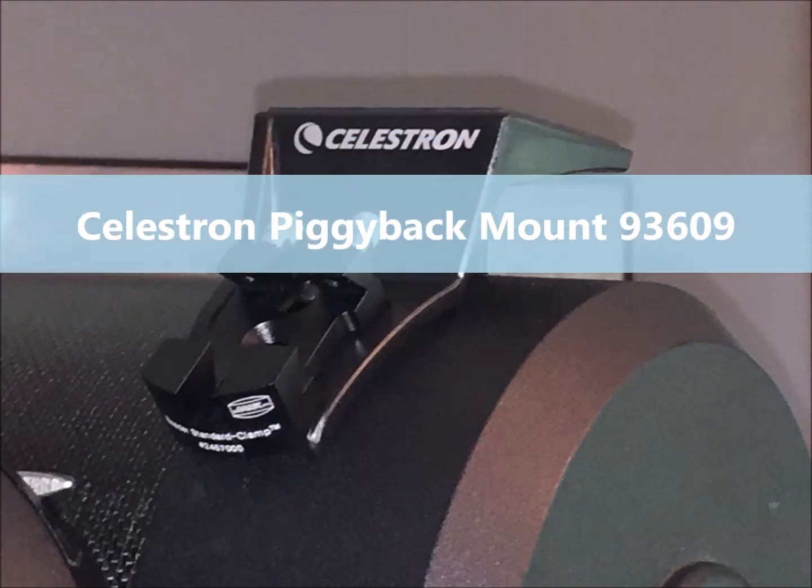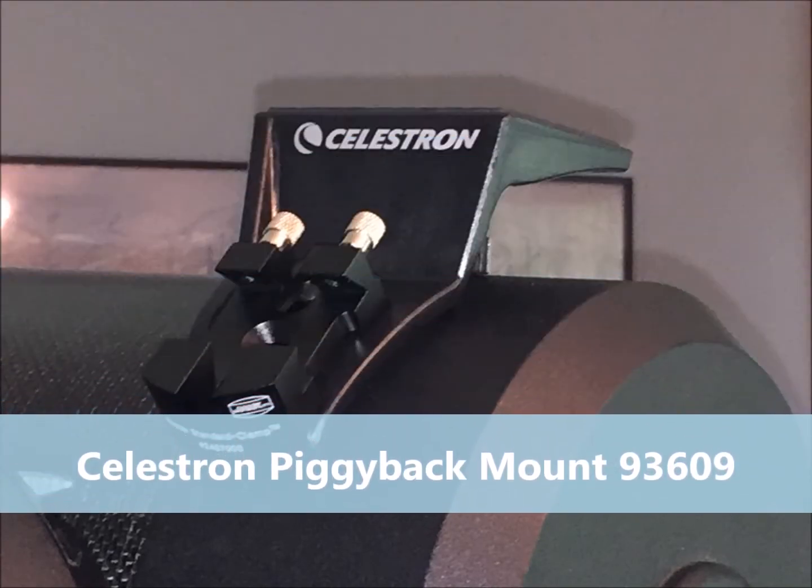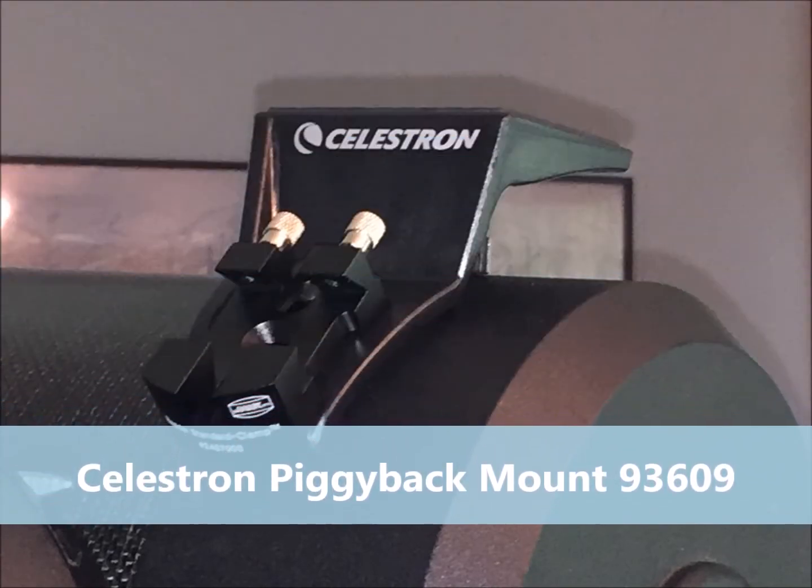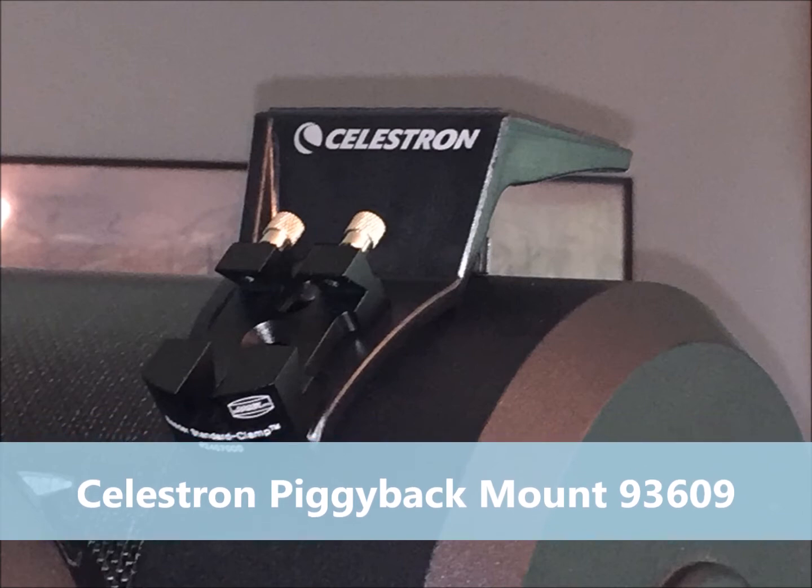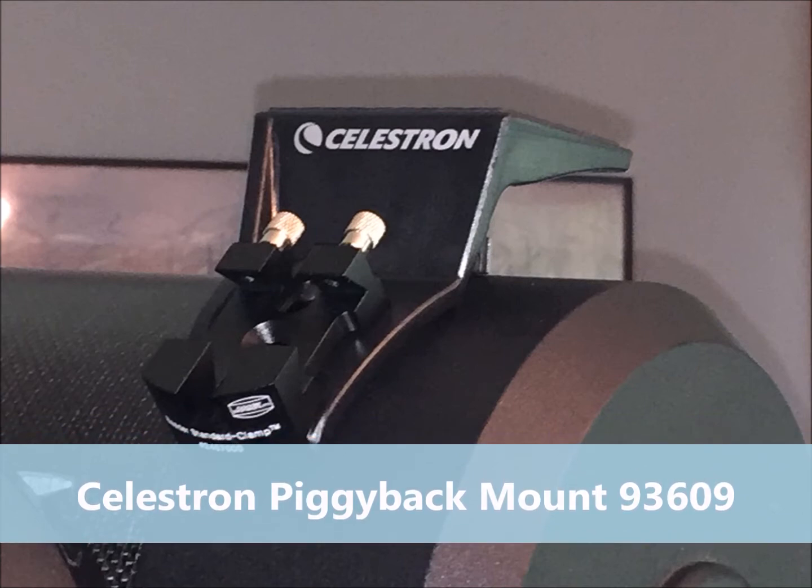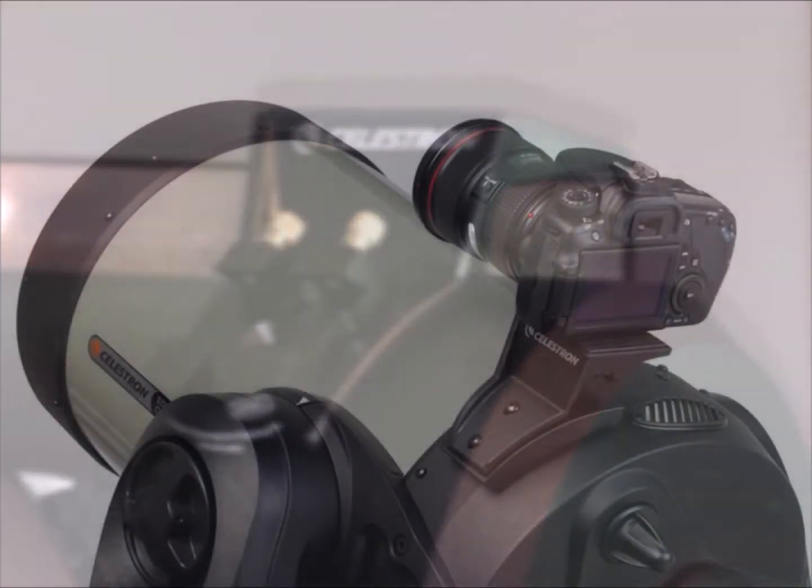After some research I found the Celestron piggyback mount for NexStar 5, 6, and 8SE on Amazon and I ordered that.